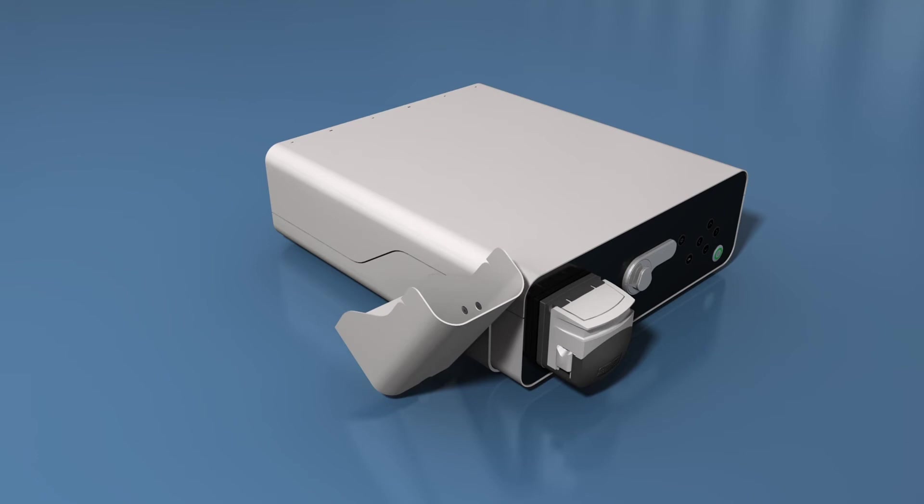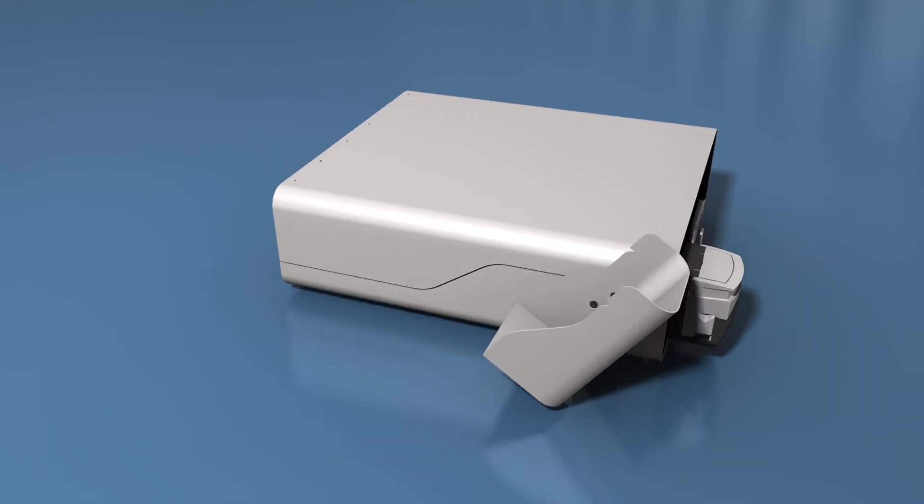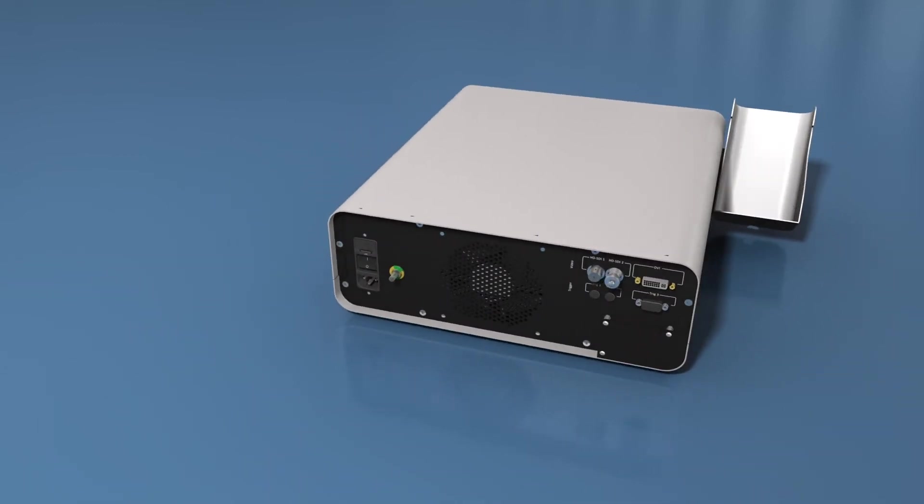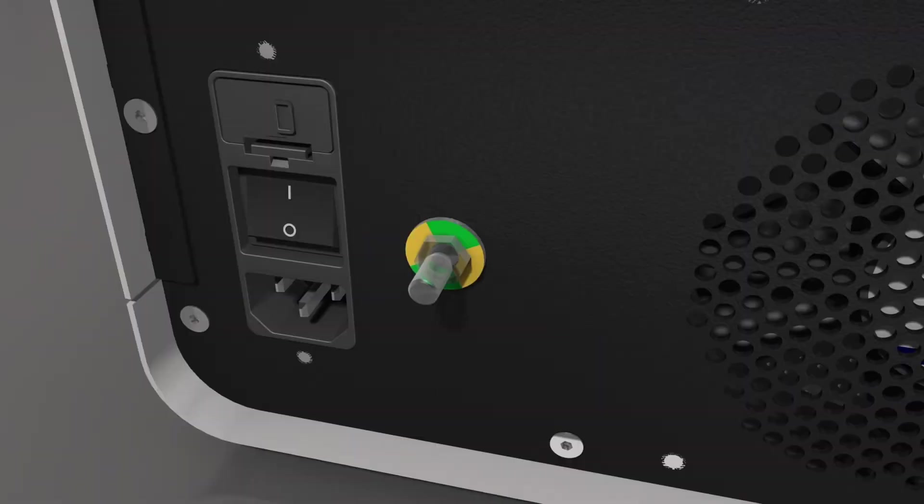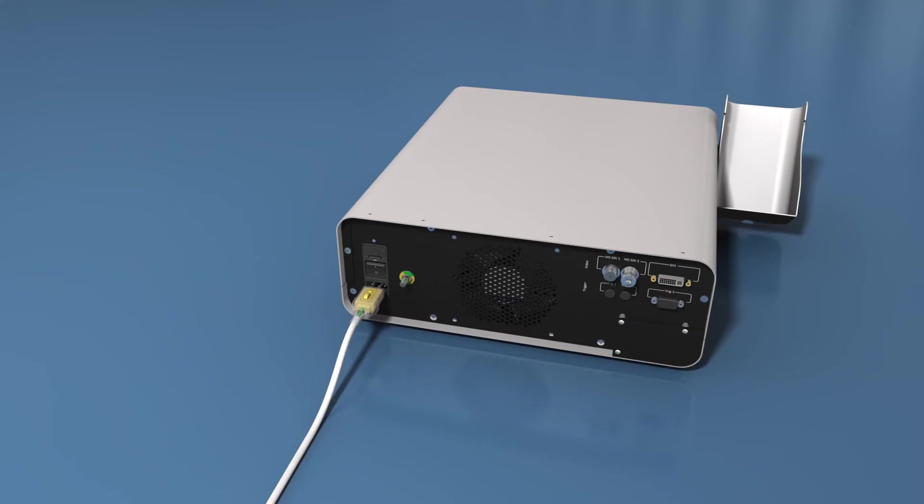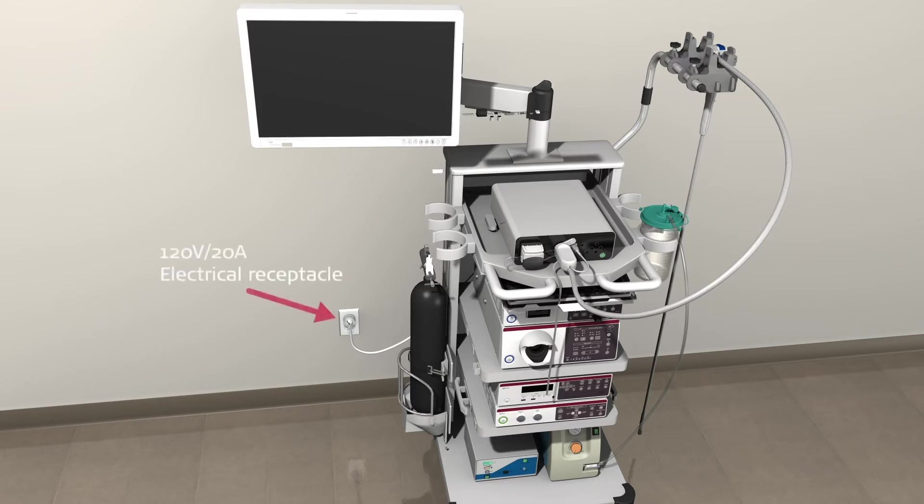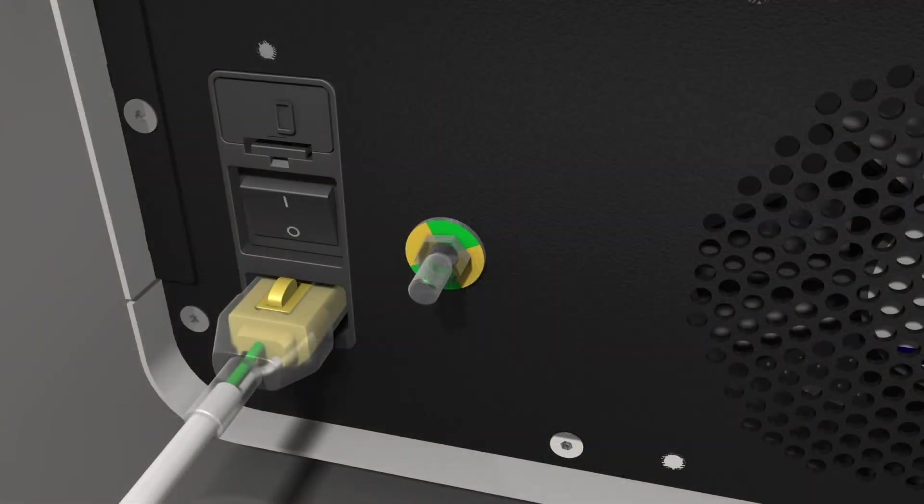Once the A-Box Duodino is assembled and placed in the appropriate location, verify that the power toggle switch is off before connecting the mains power cord to the back of the A-Box Duodino. Insert the mains power cord into the nearest 120-volt or 20-amp electrical receptacle. Turn the power toggle switch to the on position.